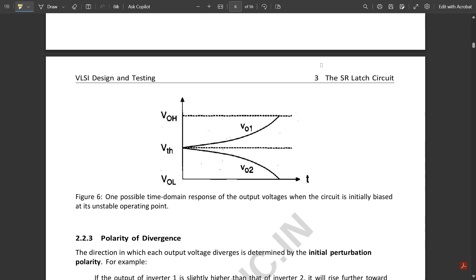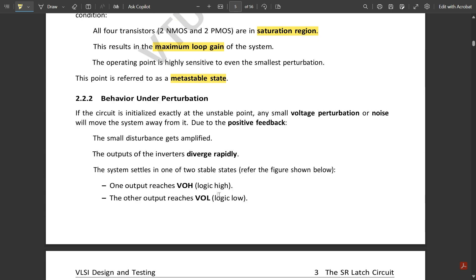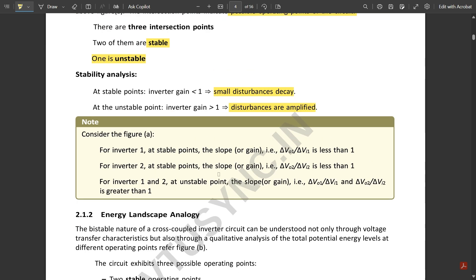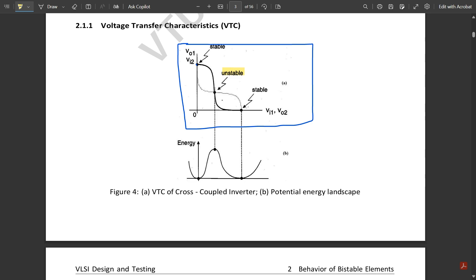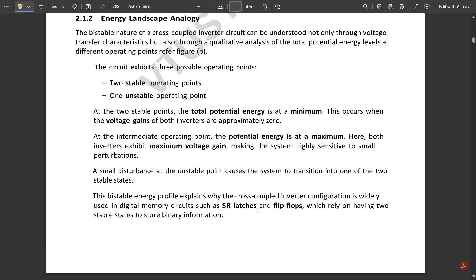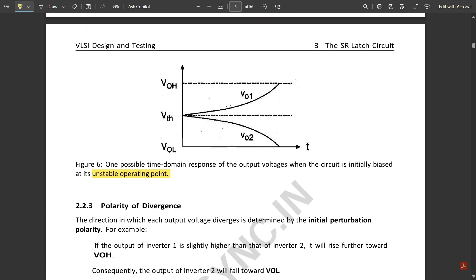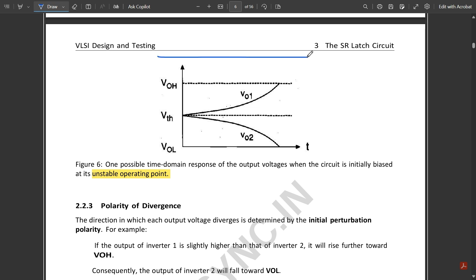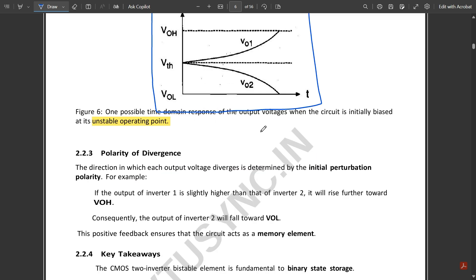With reference to each inverter's VOH and VOL points, the graph shows one possible time-domain response of output voltages when the circuit is initially biased at its unstable operating point. The graph illustrates how V01 and V02 behave at the unstable operating point.